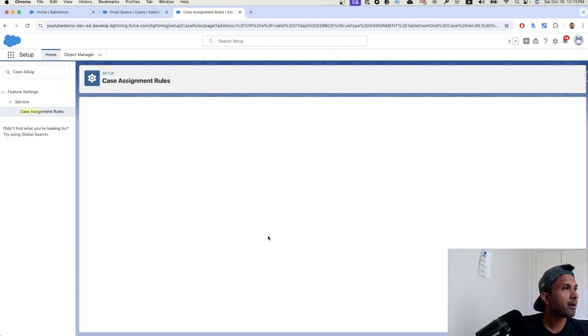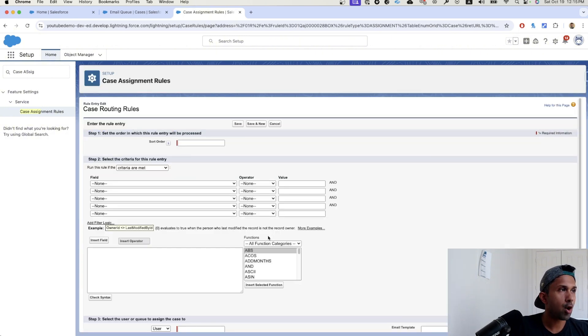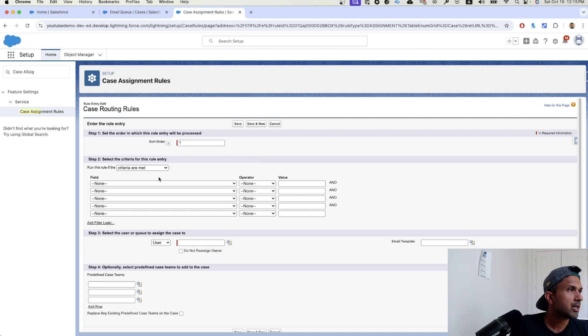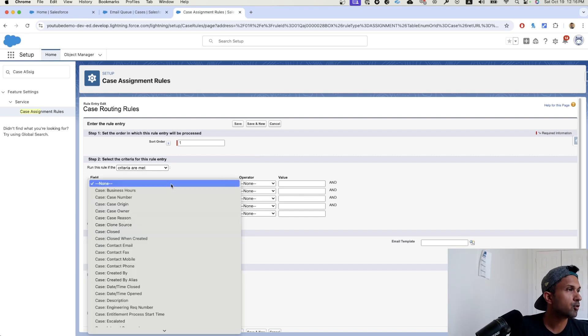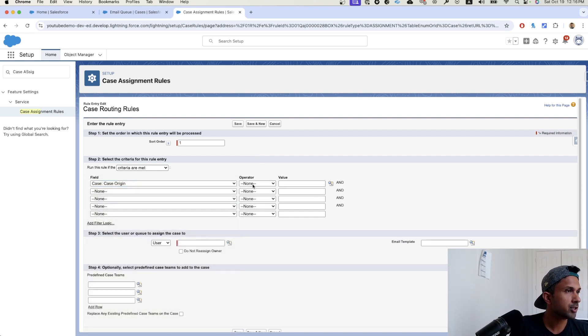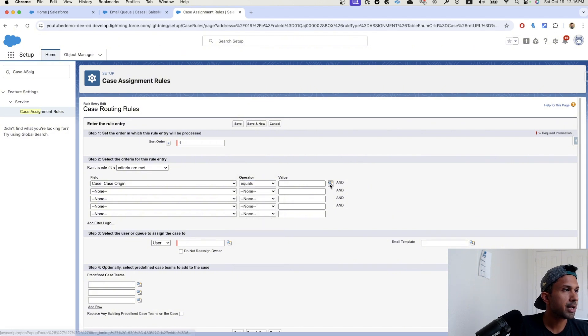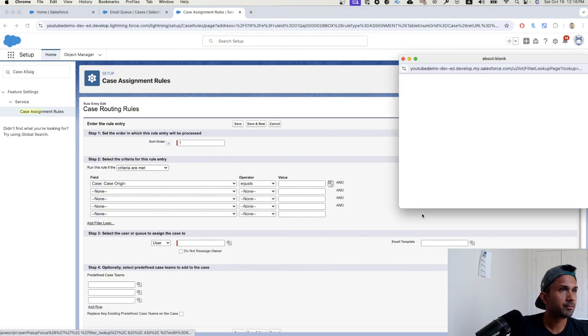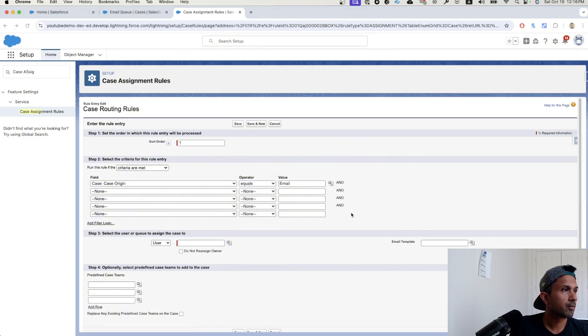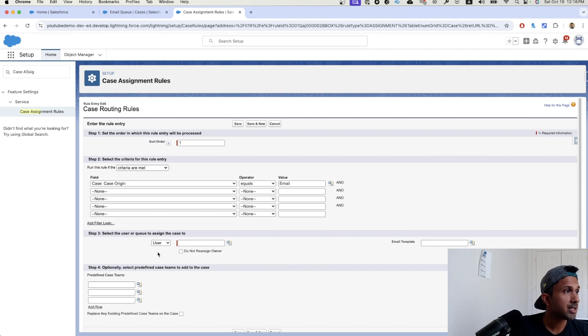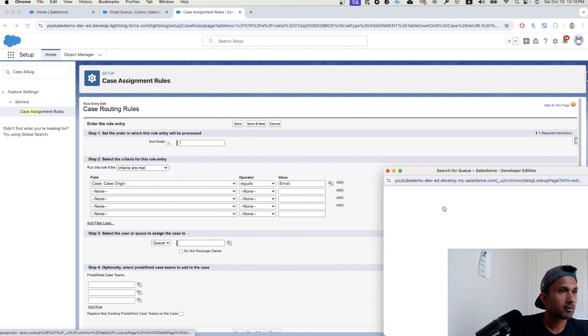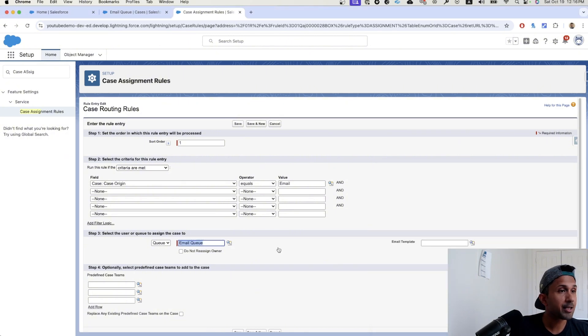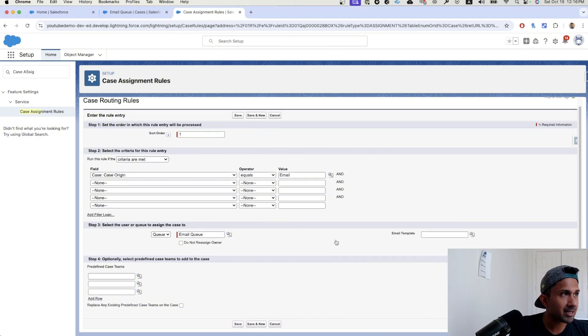So a rule entry is what we want. Sort order is one. This is, we only have one. So we are going to do this. When do you want this rule to run? So we want this rule to run when the case origin is equal to email. And what do we want to do? Whenever this happens, we want this case to be assigned to an email queue. That's it. That's it.